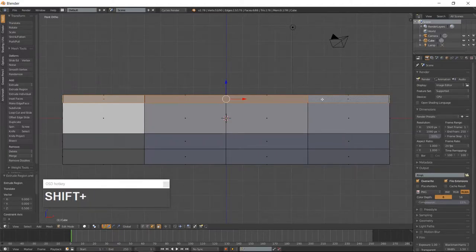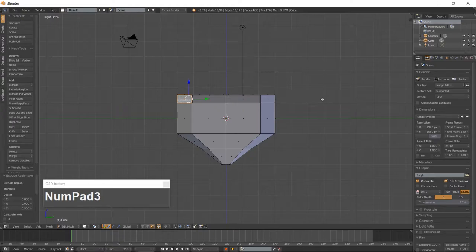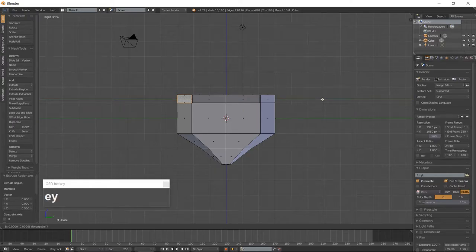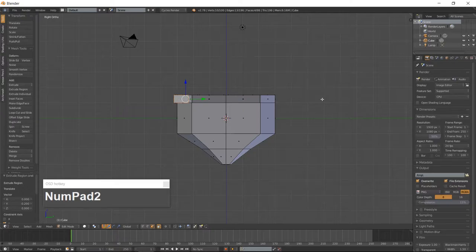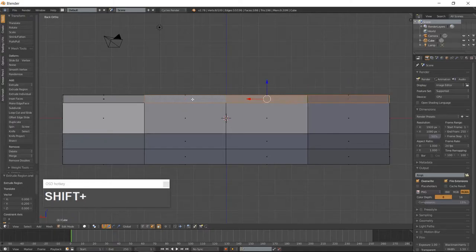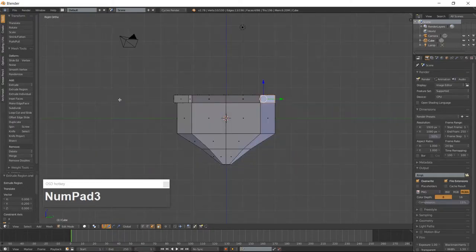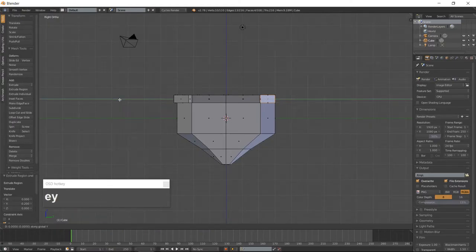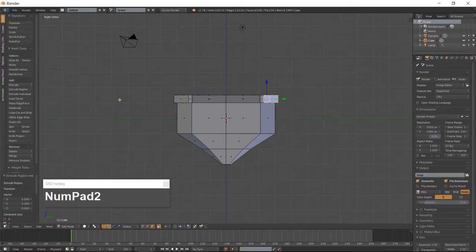Go into right side view which is 3 on the numpad. Extrude the faces along the Y-Axis. Then go into back view which is Ctrl-Tab and 1 on the numpad. Select the faces on this side of the ship and go into right side view. Extrude the faces along the Y-Axis, then select these two back faces.